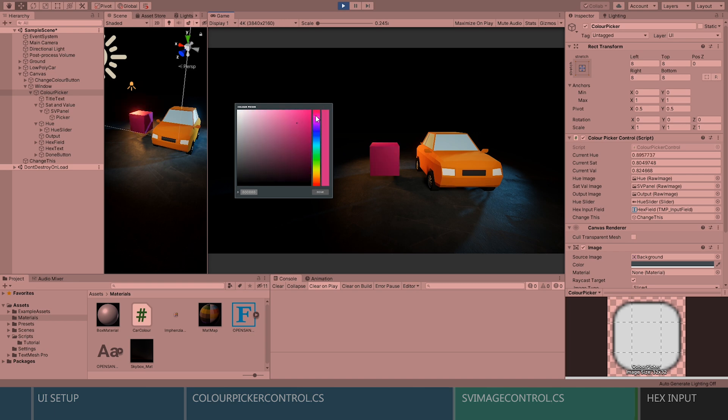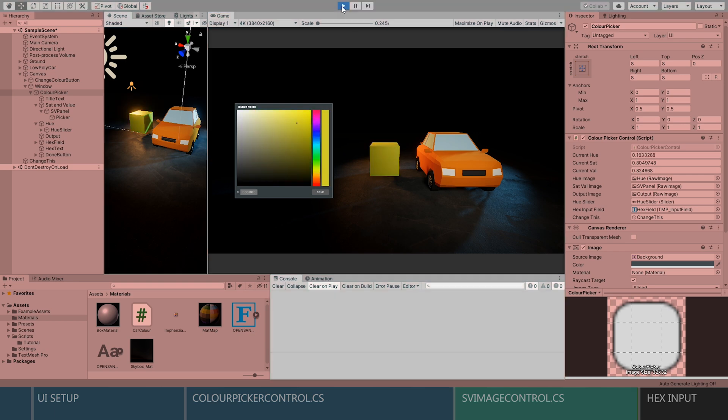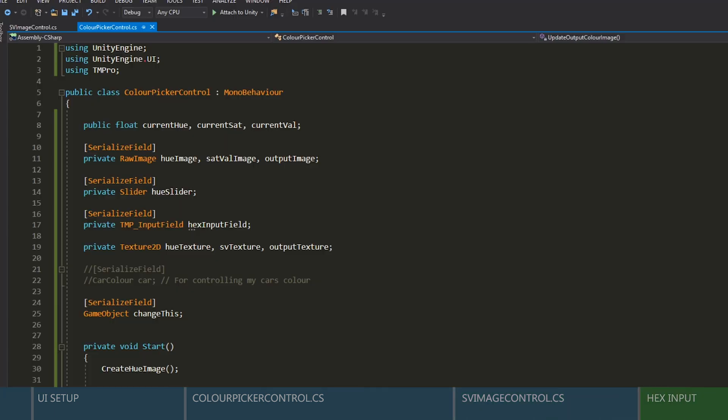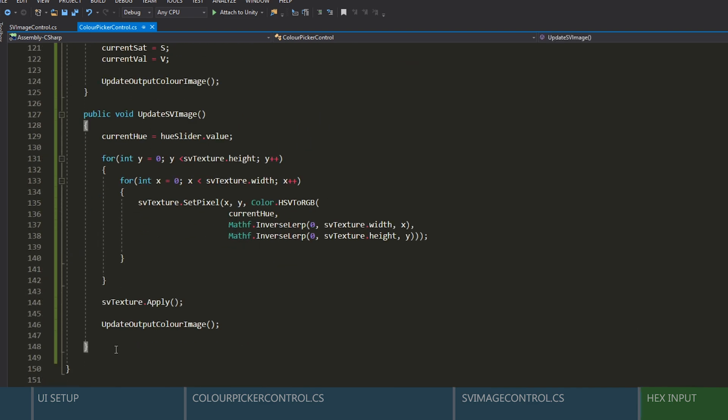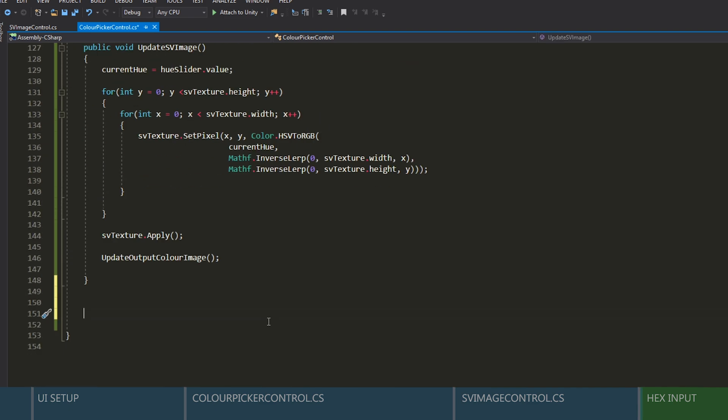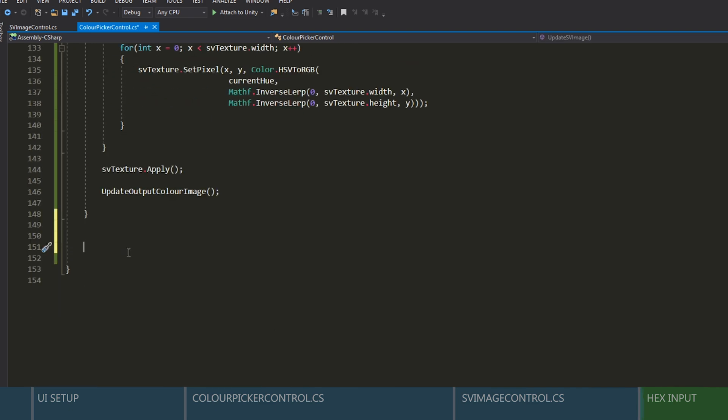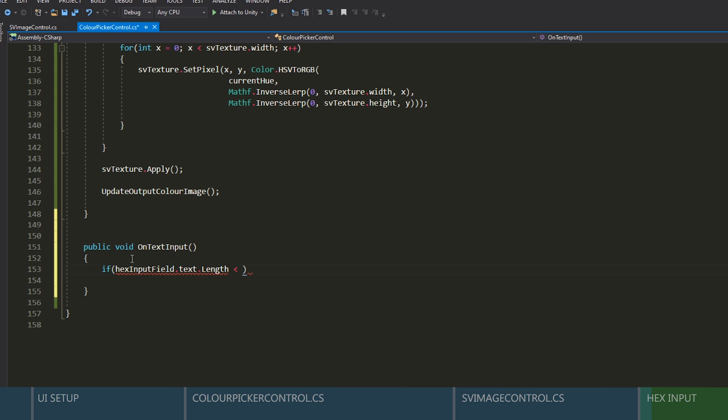Okay, so let's go ahead and get that text field working. At the bottom of the color picker control script, let's add a new function that we can call when the user presses enter after putting in a hex color code. We'll start by returning out of the function if there's less than six characters. Next, we'll need a variable to store our color into.